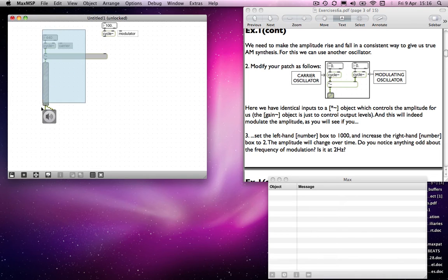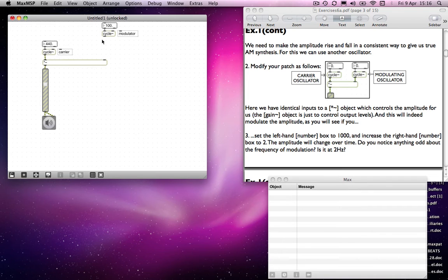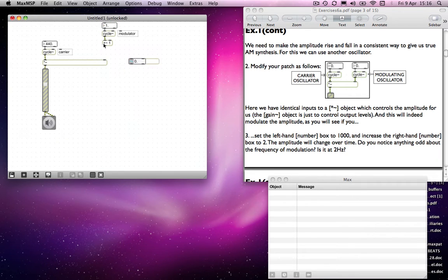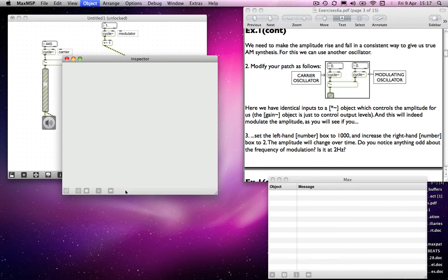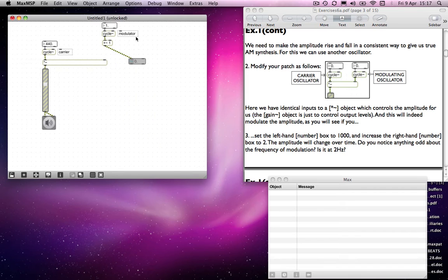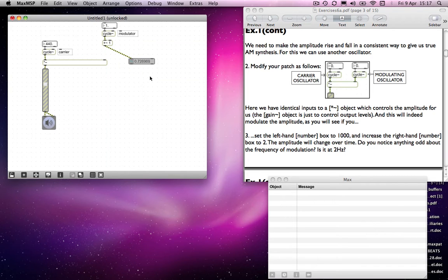If I add 1 to all the values coming out of the cycle object — I'm going to reduce the value to 1 hertz and run it into a signal number box, which will read values at 20 milliseconds to make it more accurate — you will notice that now, instead of running between 1 and minus 1, it's running between 2 and 0, because every value is being hiked up by 1.